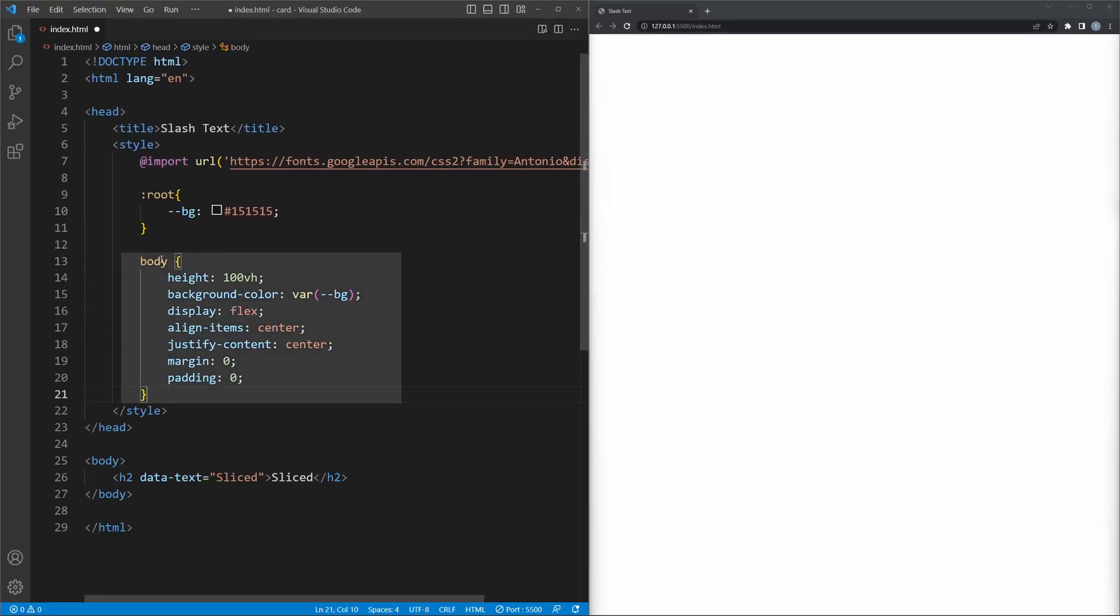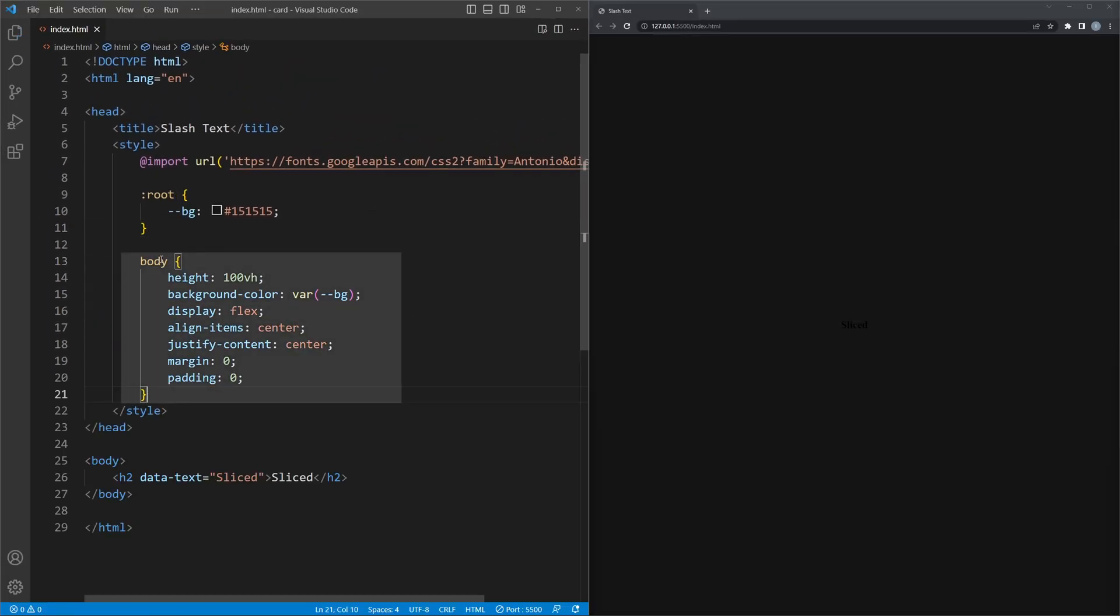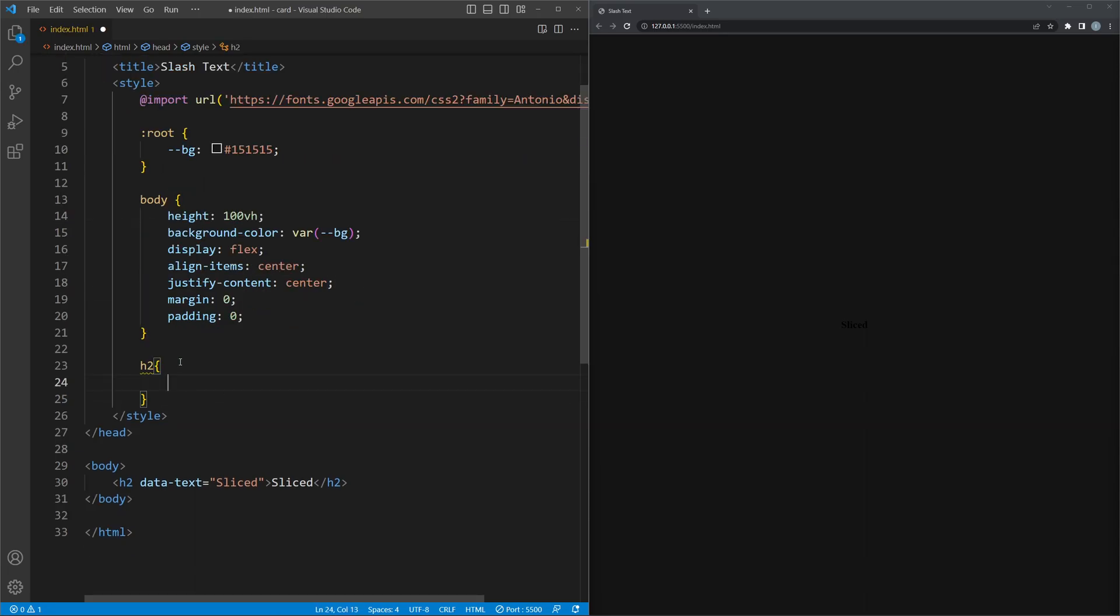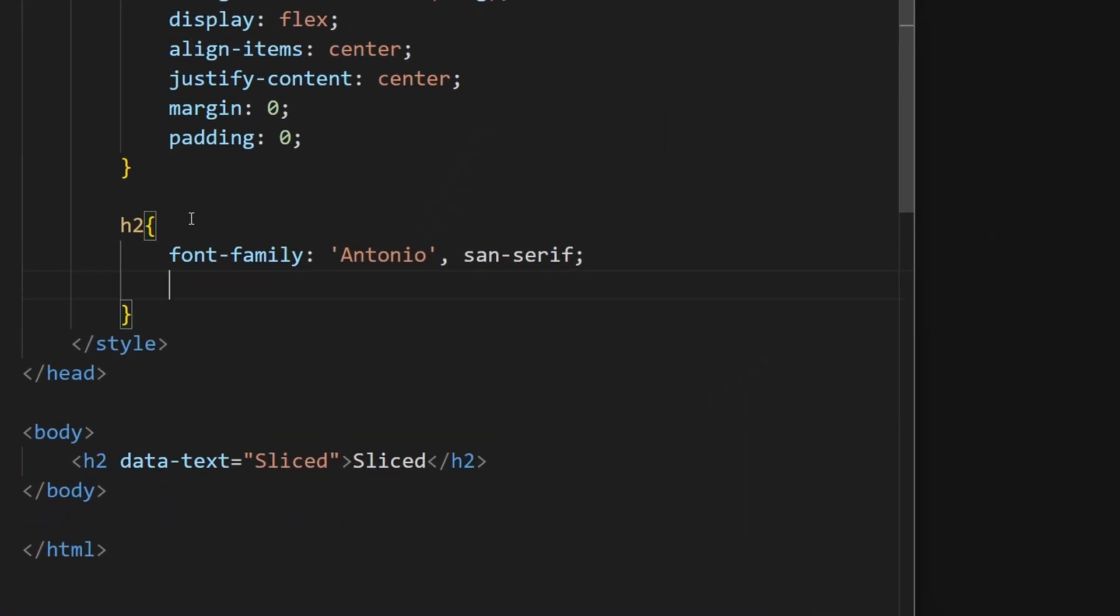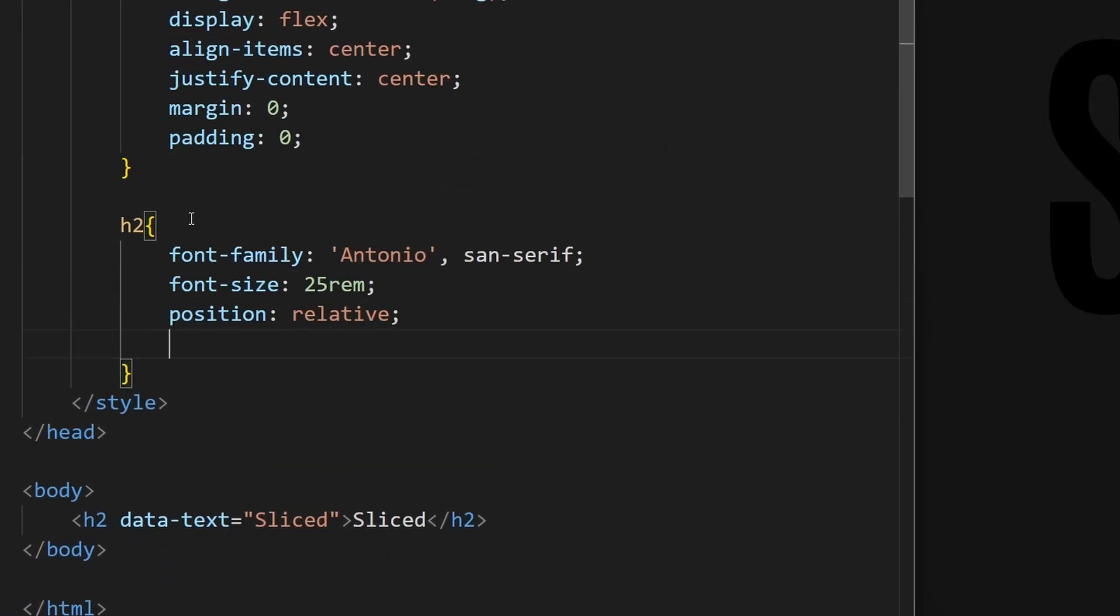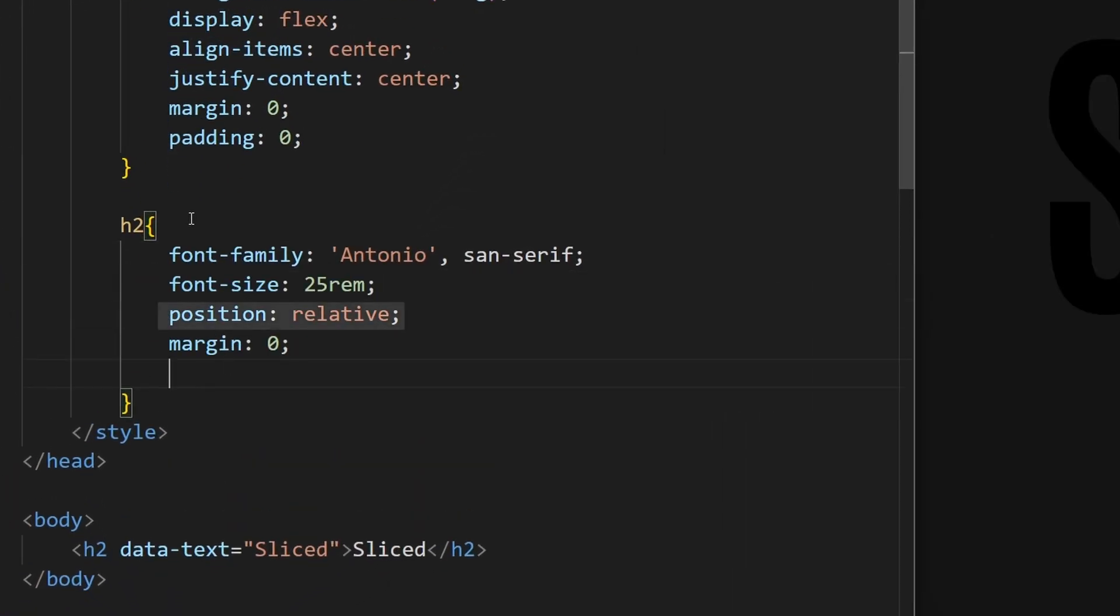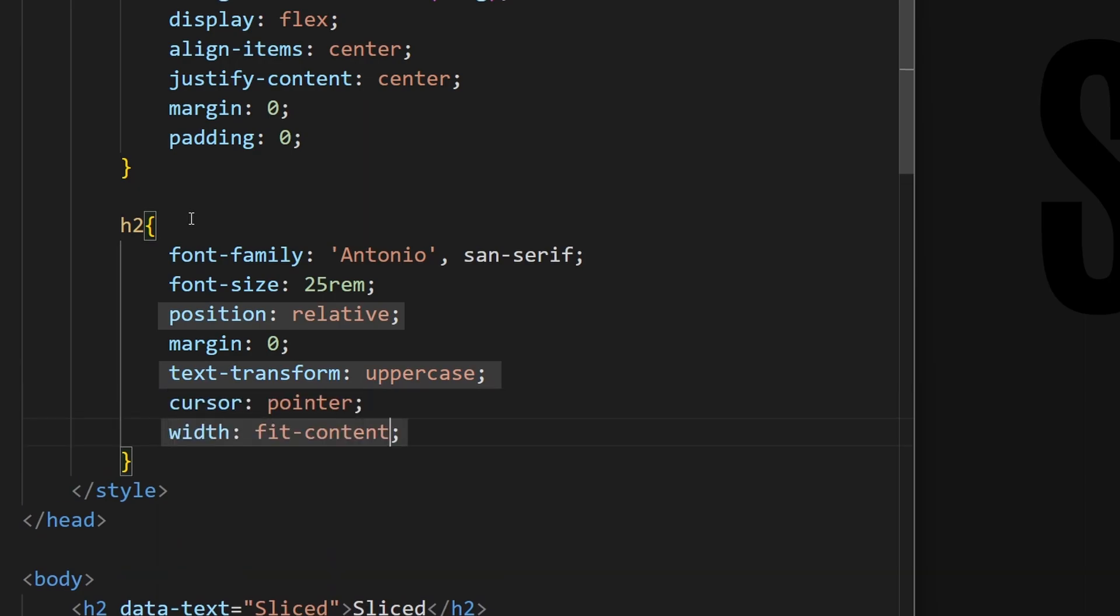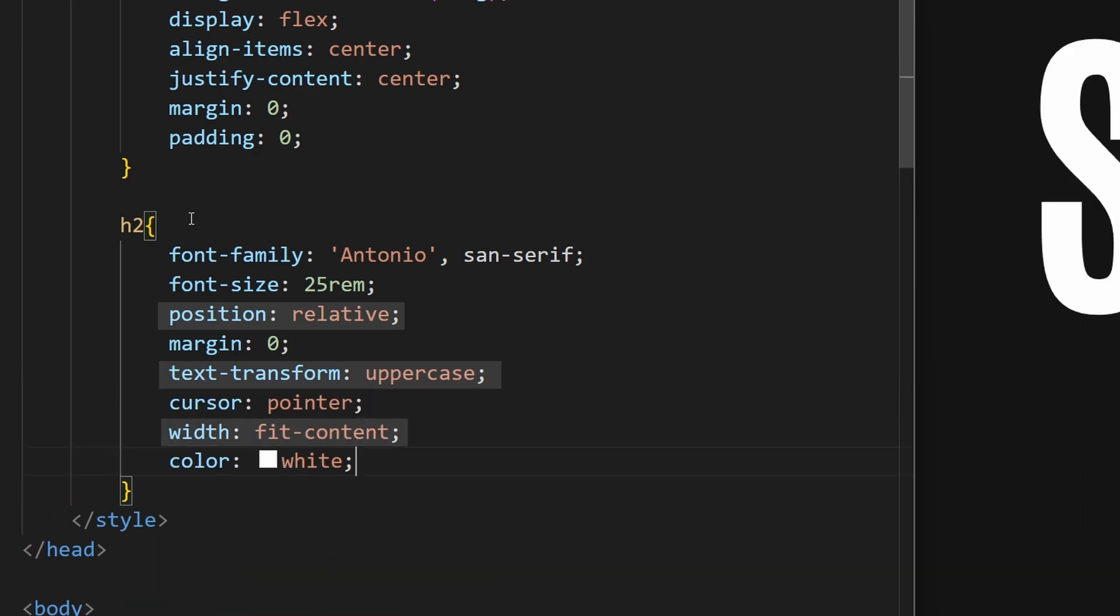As always, this snippet is used for centering and setting the background color, which we referenced from the variable. Let's continue by styling the word itself. The important properties are the position, text-transform, width, and the transition.